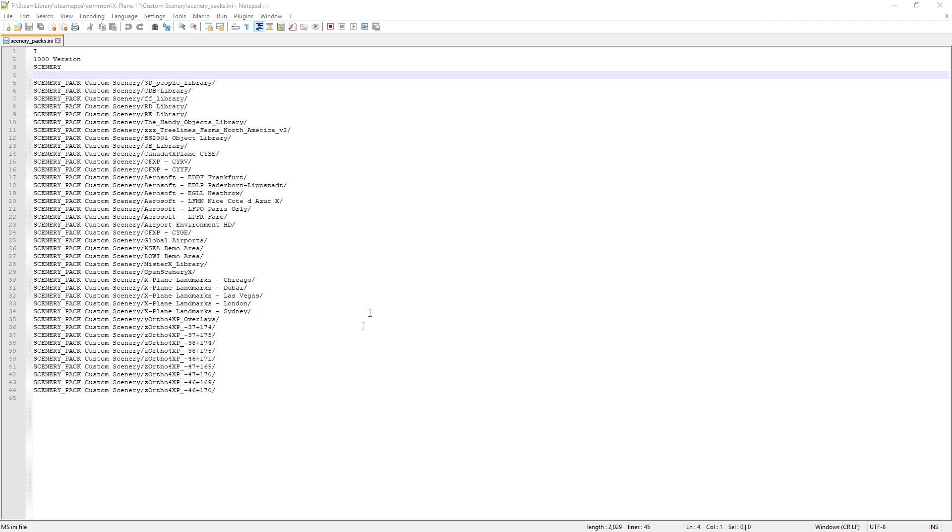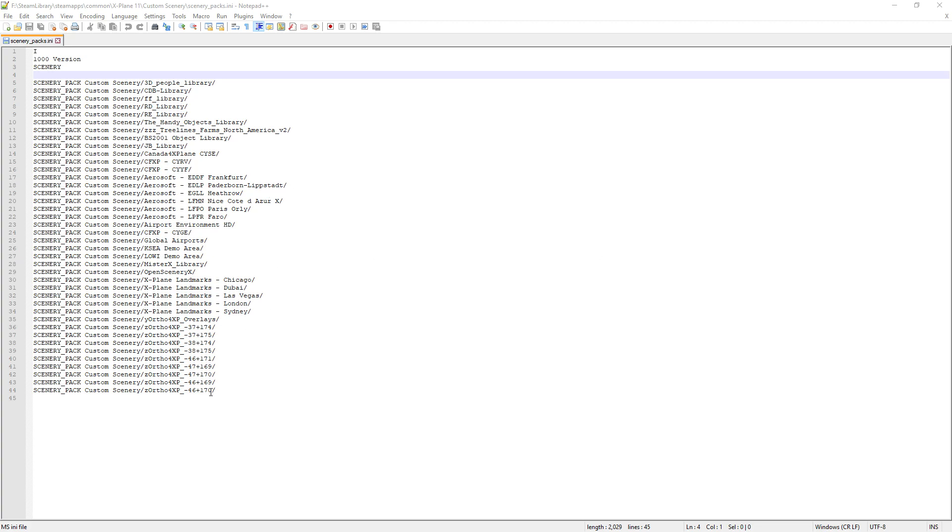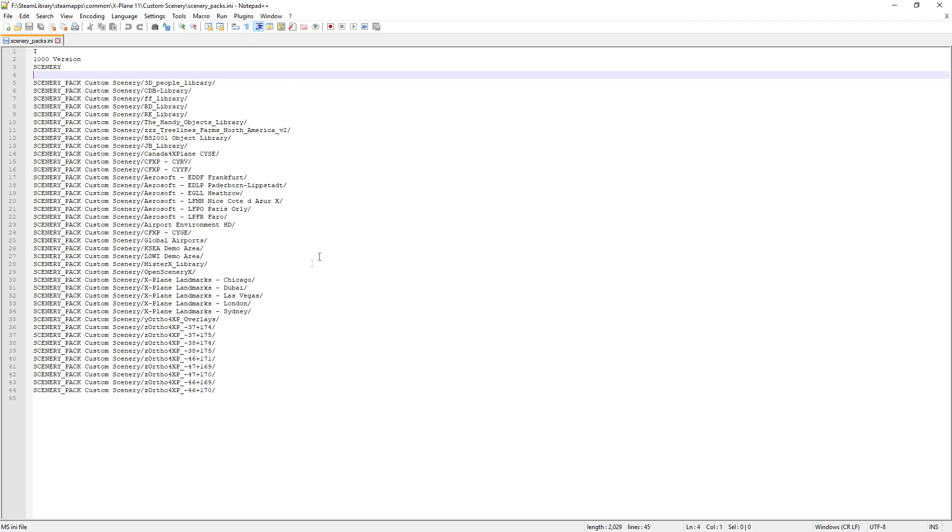Then what you want to do is open your scenery_packs.ini folder which you can find in the X-Plane directory. What you'll see is you'll probably have some Ortho4XP files, these ones here, these scenery pack files down the bottom here. You'll probably see that they're up the top here somewhere and what you need to do is cut and paste them and put them at the bottom of your scenery_packs.ini file.